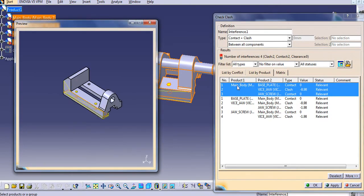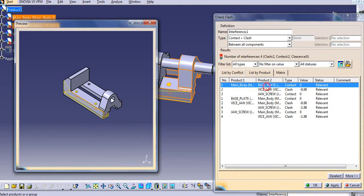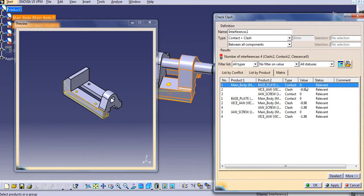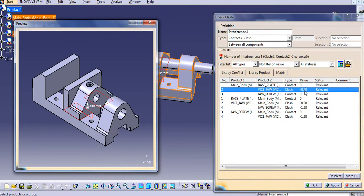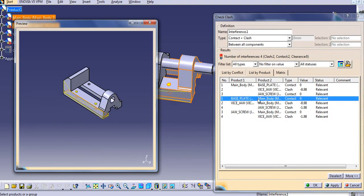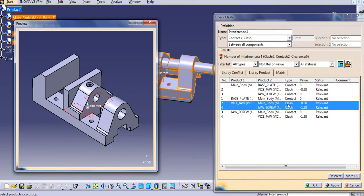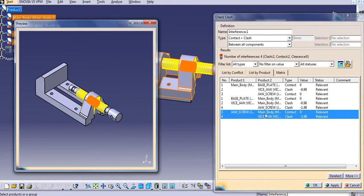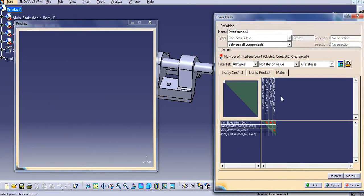There is another view — List by Product — related to the main body. It shows all relations with the base plate, vise jaw, and jaw screw. With the base plate there is contact and zero clash; with the vise jaw it is forming a clash. Similarly, the jaw screw with the main body is contact, and with the vise jaw it is forming a clash. There is also a third option — the Matrix — which shows the same results in a matrix format.